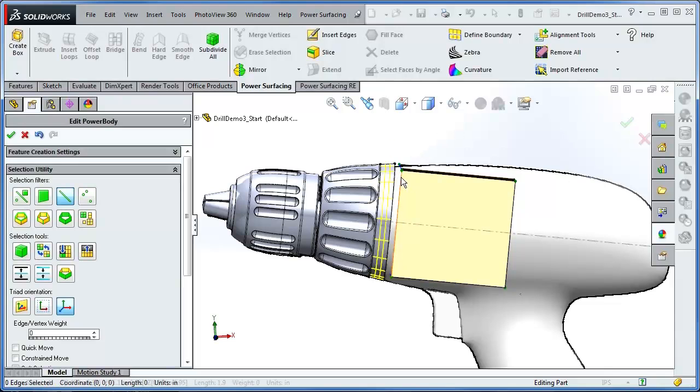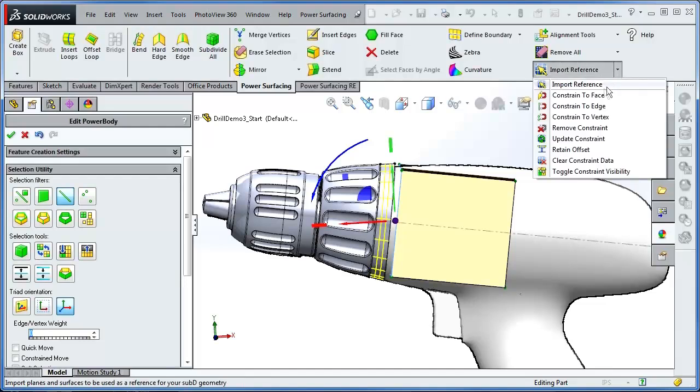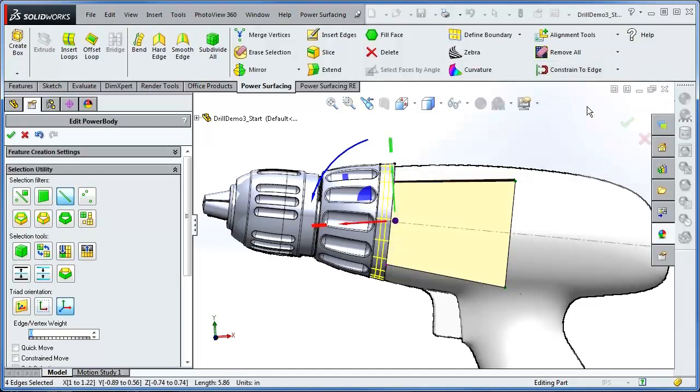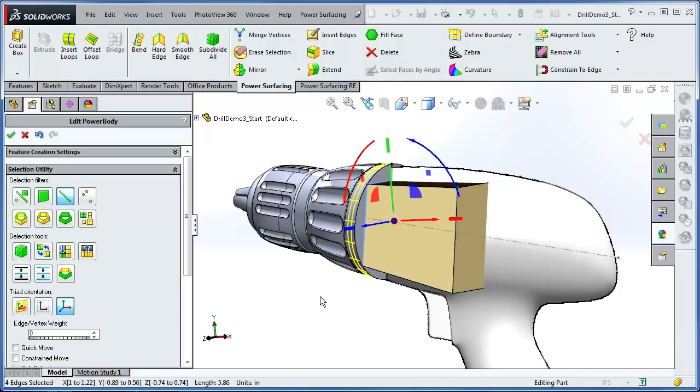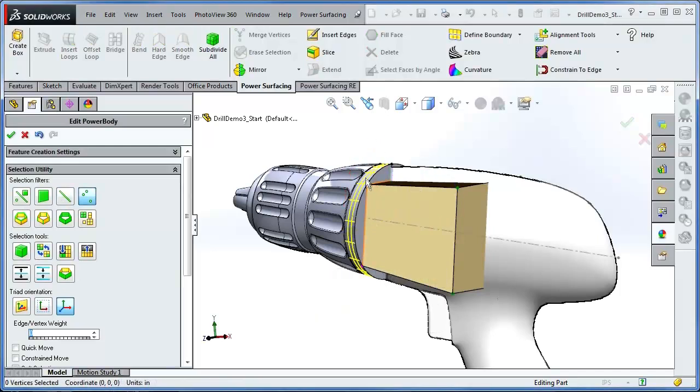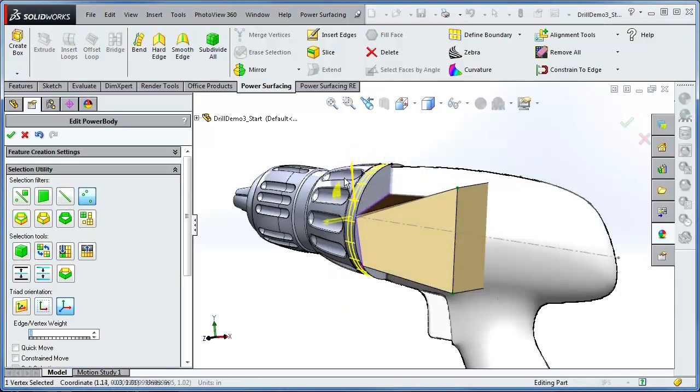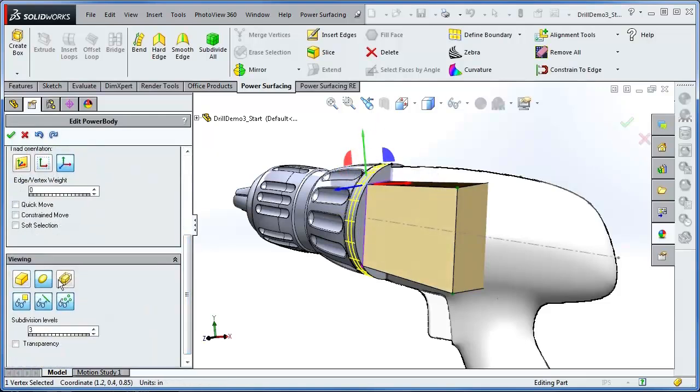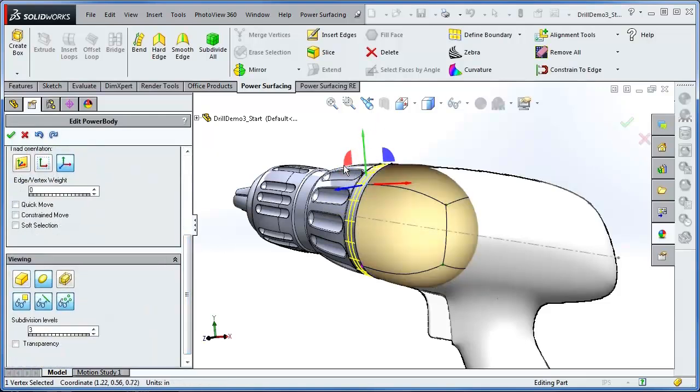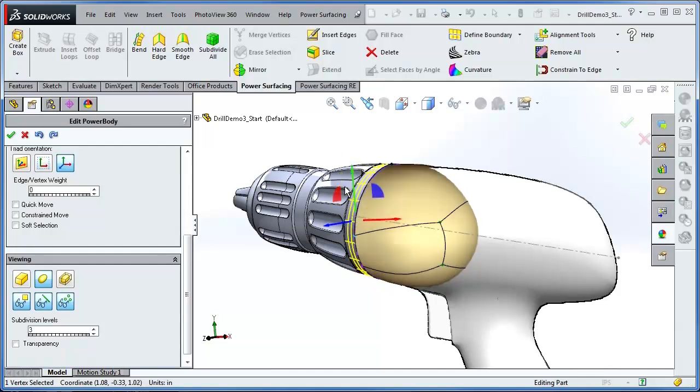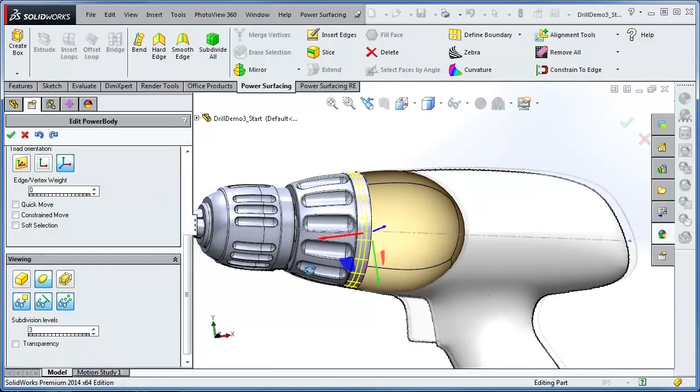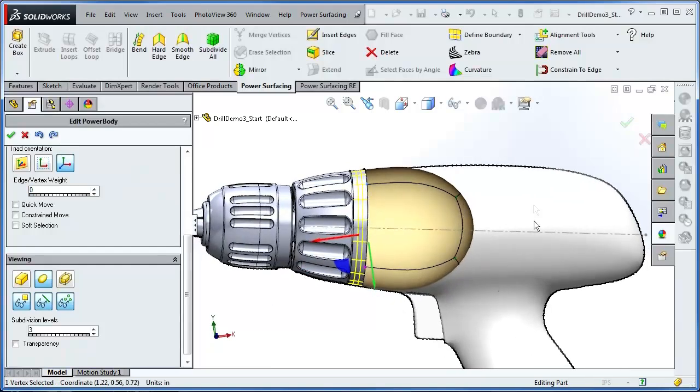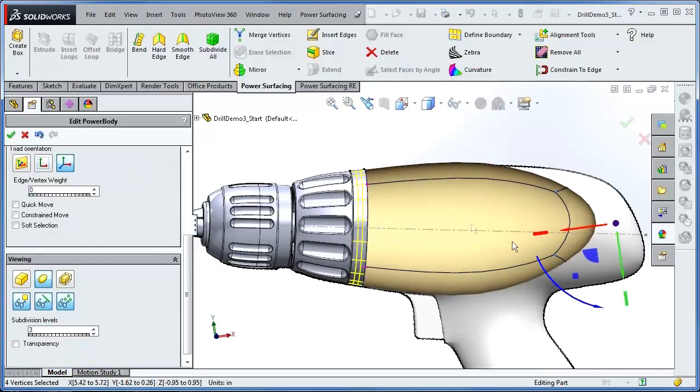Now we select the open edges created from the deleted face. And from the dropdown, this time choose Constraint Edge. The vertices snap down to the edge. In the sub-D display, you can see that the edges have been constrained as well. You can move the vertices around, but they will remain constrained. The edges update as soon as you let go of the mouse button. And then you can model the rest as usual.